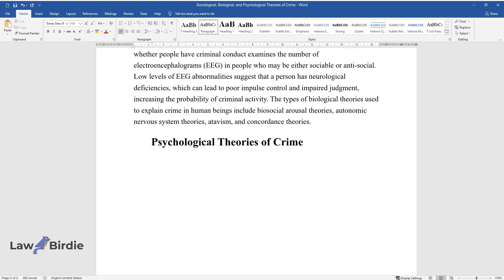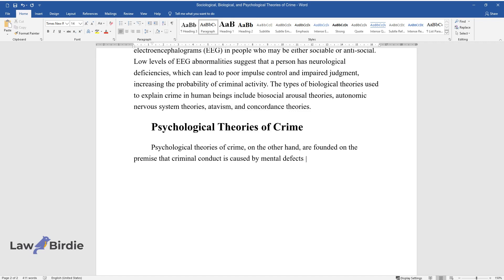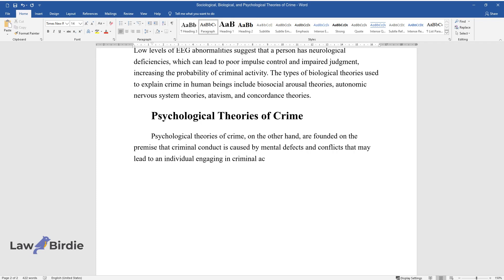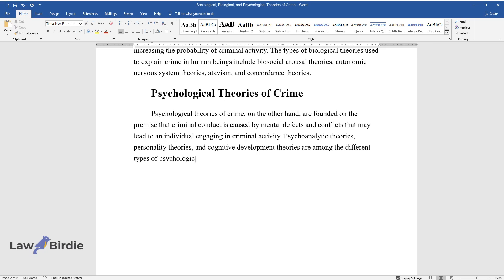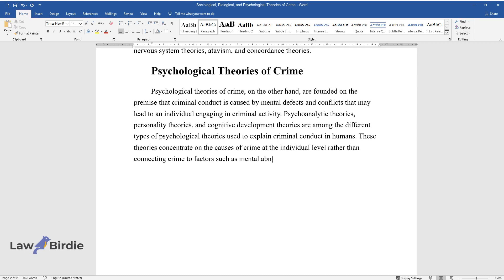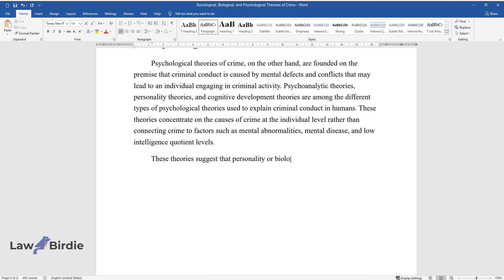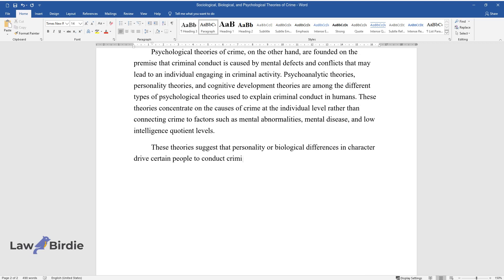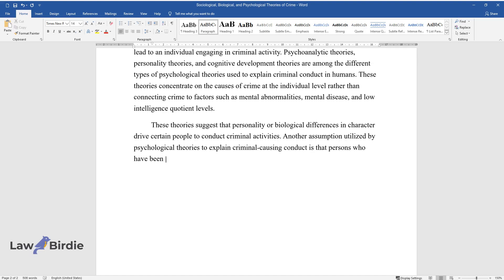Psychological Theories of Crime. Psychological theories of crime are founded on the premise that criminal conduct is caused by mental defects and conflicts that may lead to an individual engaging in criminal activity. Psychoanalytic theories, personality theories, and cognitive development theories are among the different types of psychological theories used to explain criminal conduct in humans. These theories concentrate on the causes of crime at the individual level rather than connecting crime to factors such as mental abnormalities, mental disease, and low intelligence quotient levels. These theories suggest that personality or biological differences in character drive certain people to conduct criminal activities. Another assumption is that persons who have been improperly socialized into society may be in danger of doing criminal activities in the course of their lives.